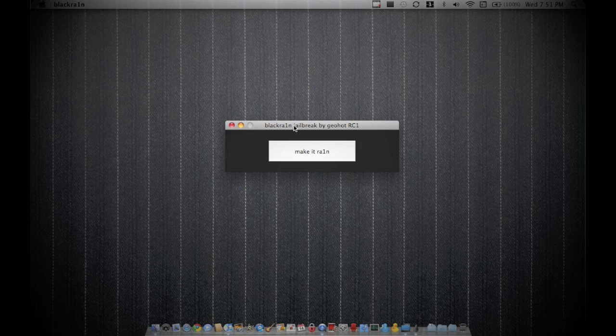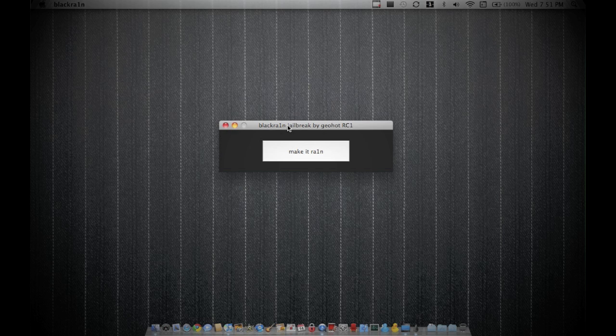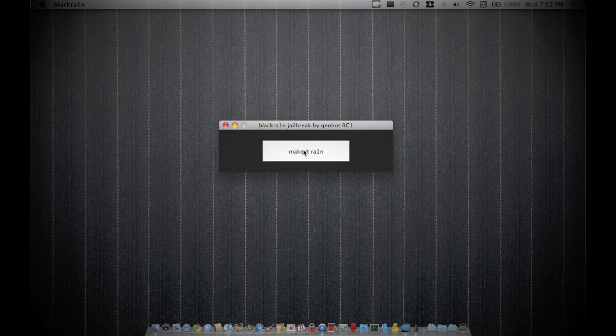And what you're going to need to do is, as I said, just update your device to 3.1.2 official, bearing in mind the warnings for iPhone users. Then you're going to need to just hit one button, make it rain, and then you're pretty much done.